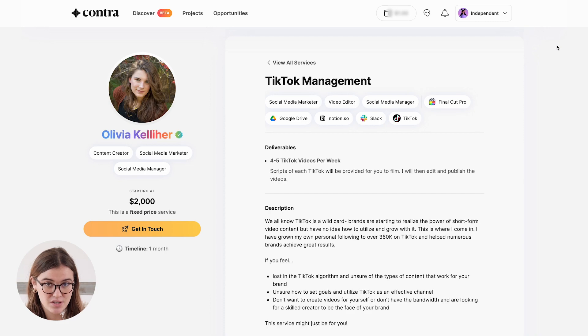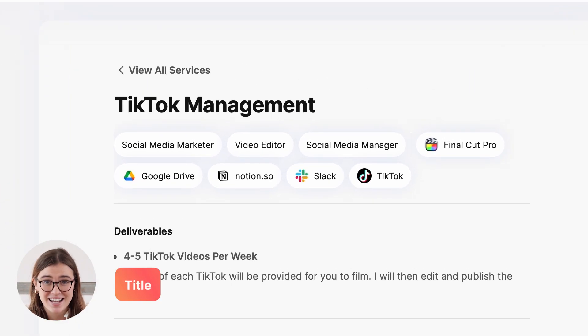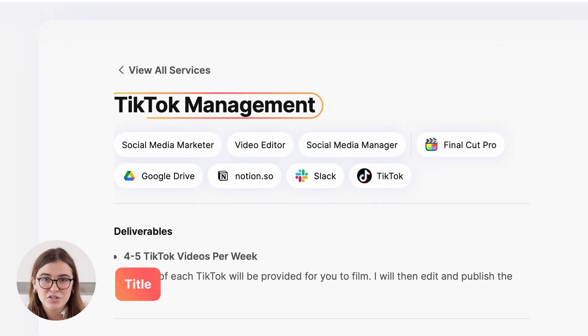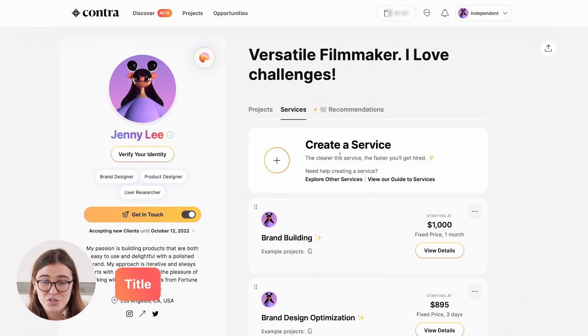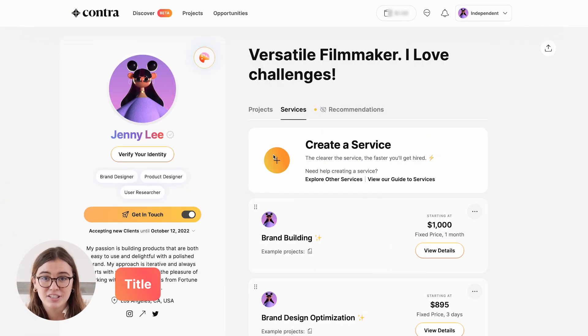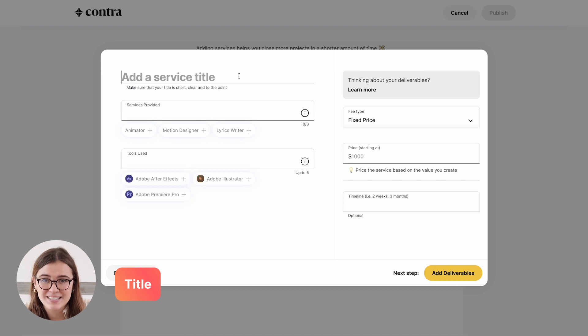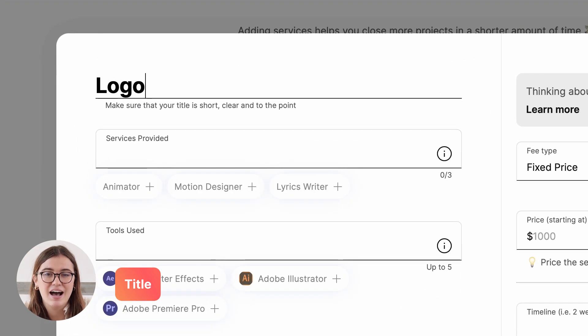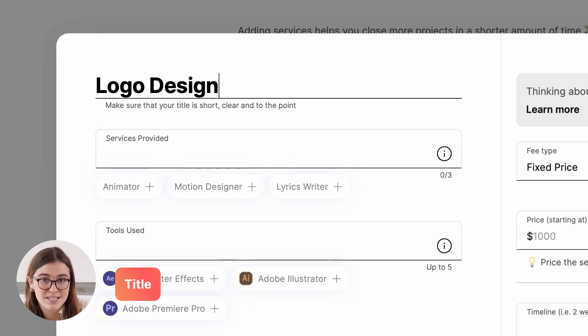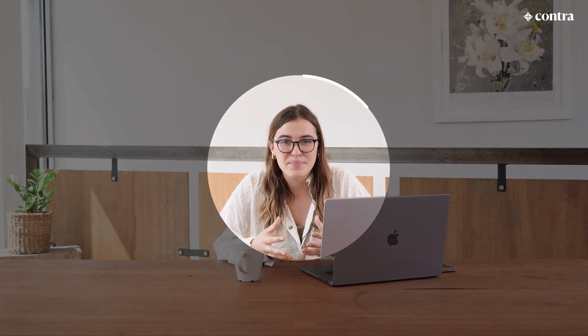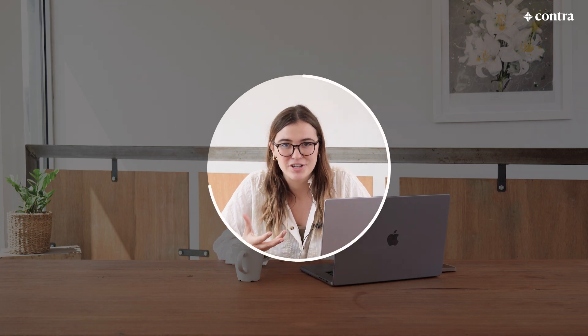There are a few different elements to services on Contra. The first one being the title. Your title should be straight and to the point — your clients should be able to look at the title and have a high-level understanding of what to expect. For example, this could be a 60-minute product strategy call.